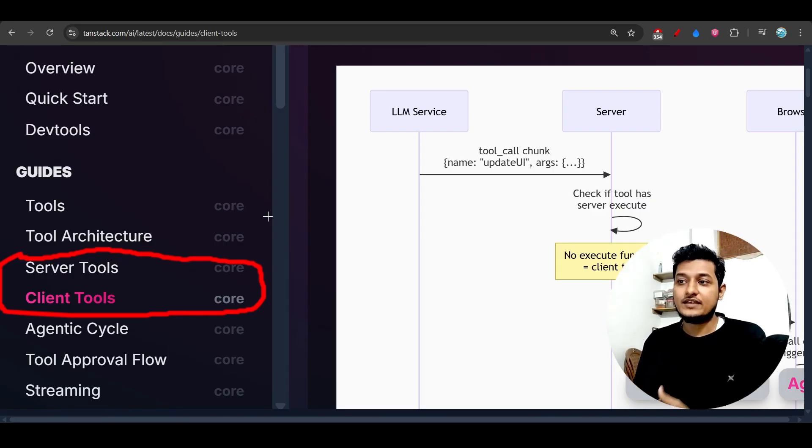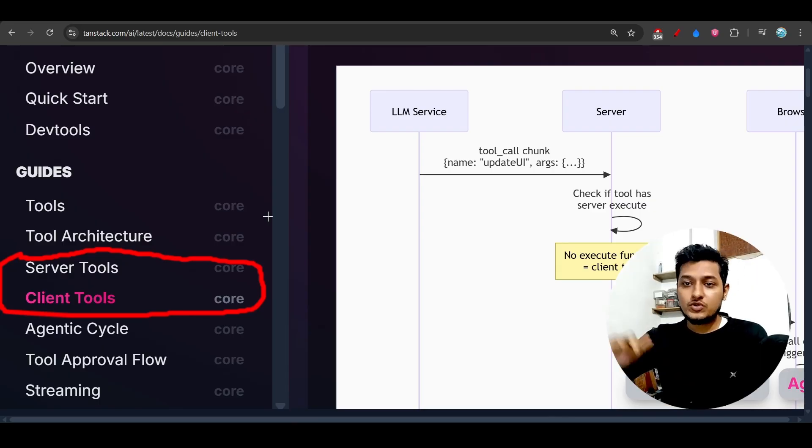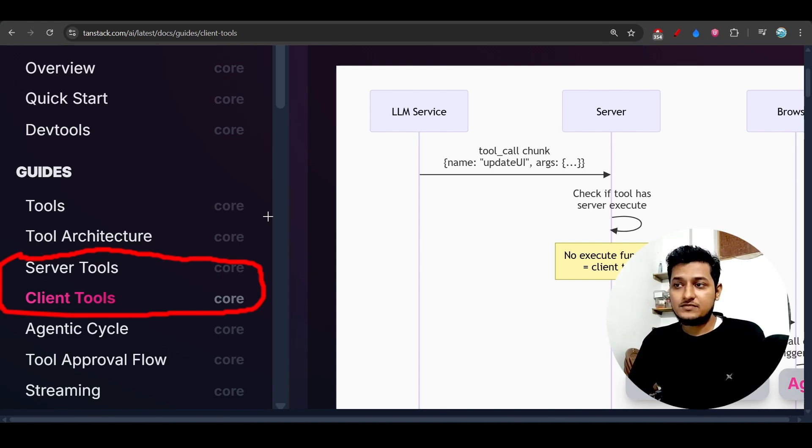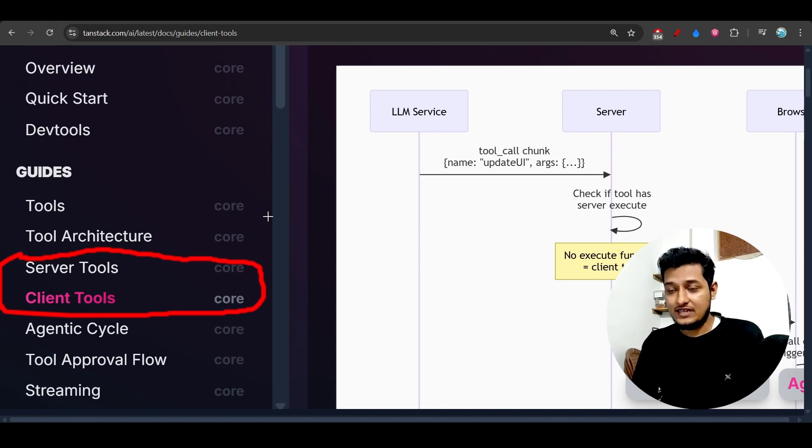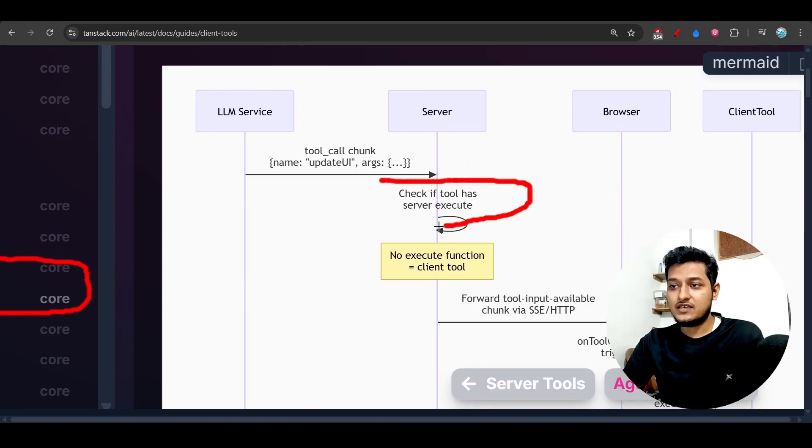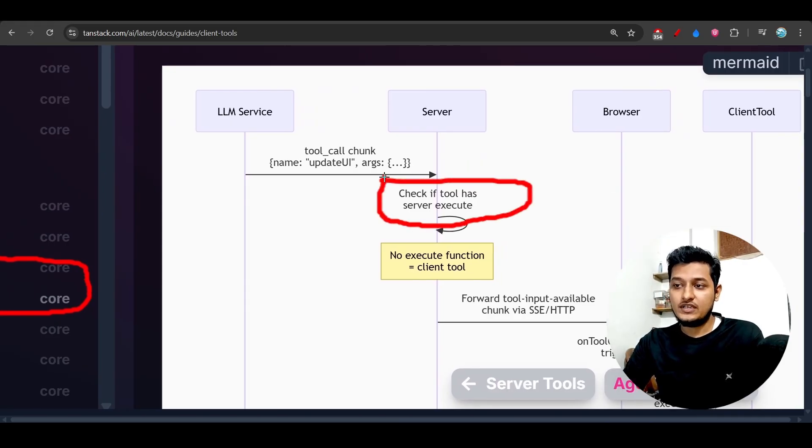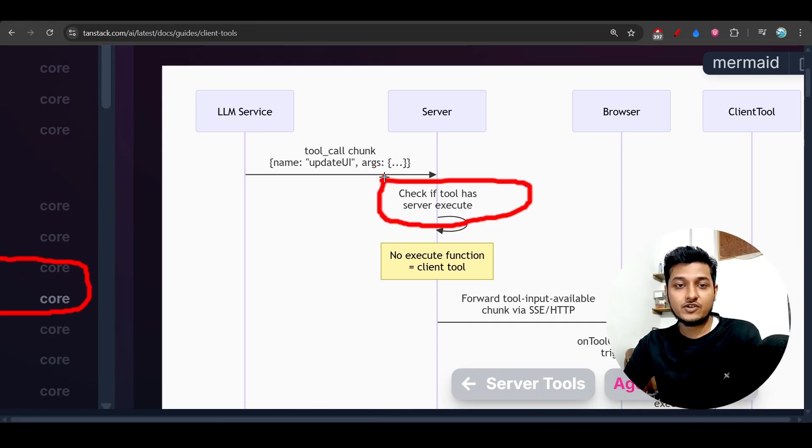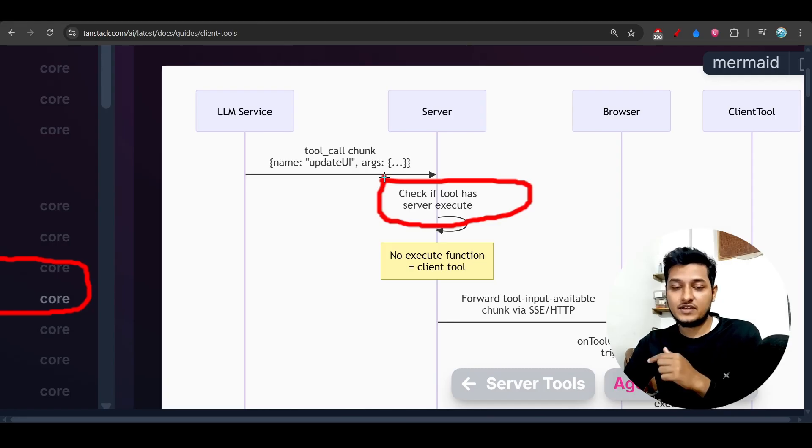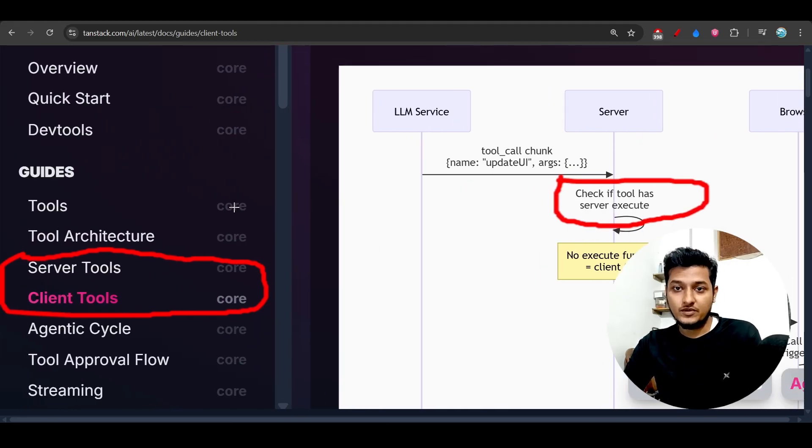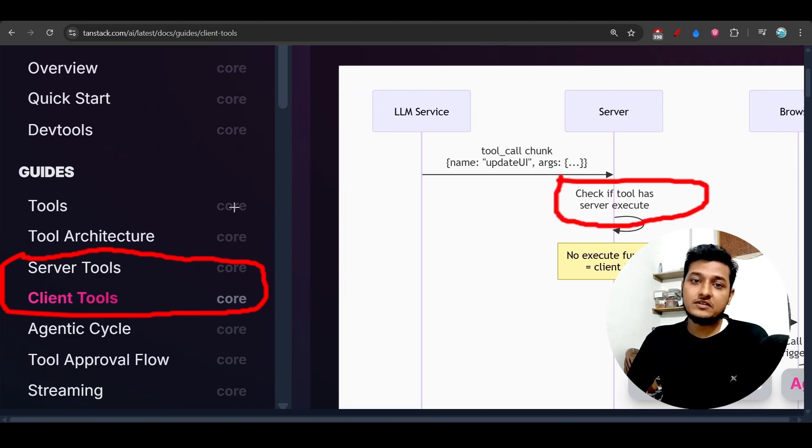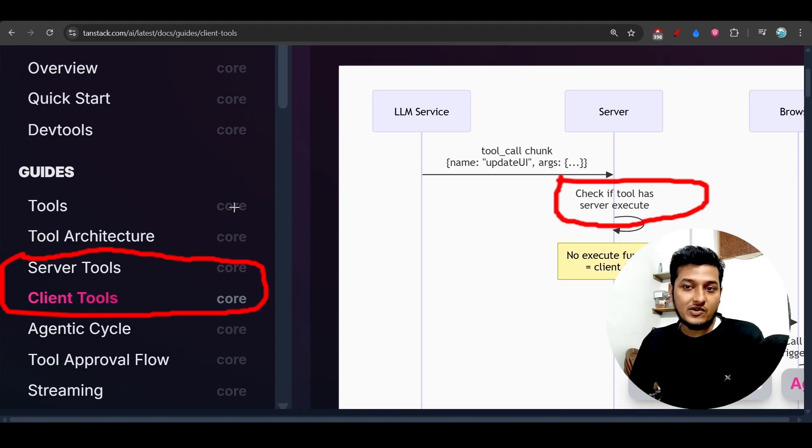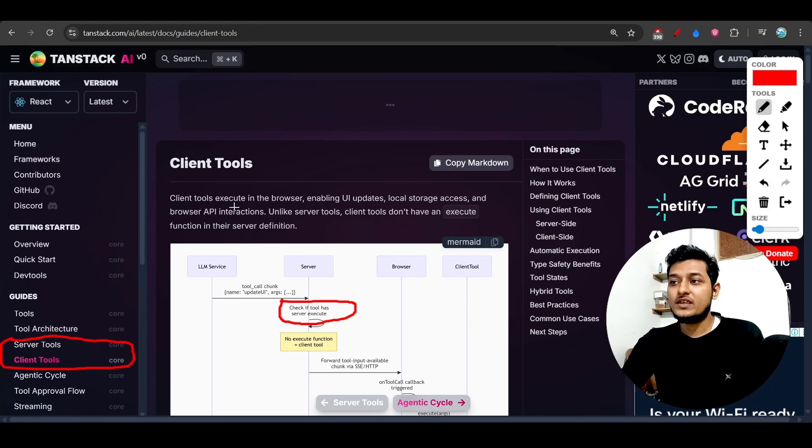So that means if you are doing any query like 'what is the weather today?', and in that case if it needs to go to the server to your database, then it will automatically do that. It will automatically understand if a tool has server execute or not. If it requests a server tool call, then it will do that - it will fetch the data from the database. Otherwise, it will call the client tool, and client tool can be like local storage access or it can be third-party API call.